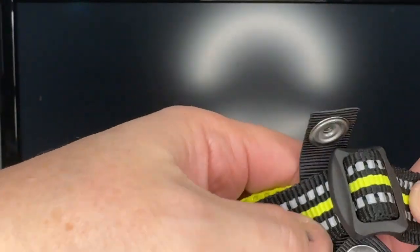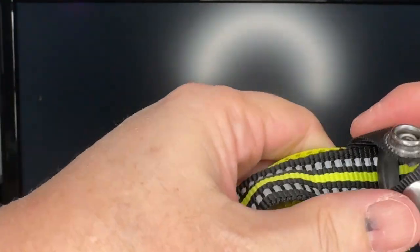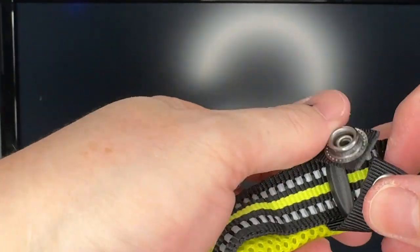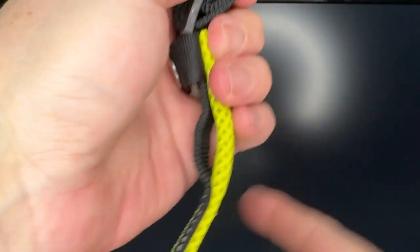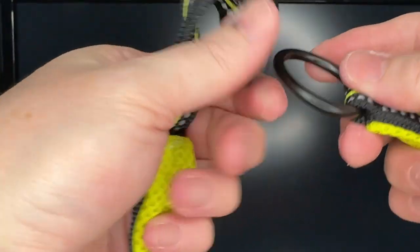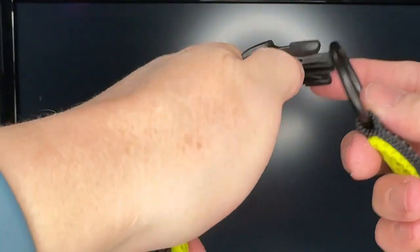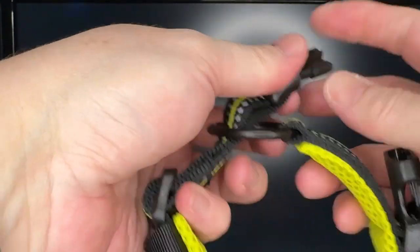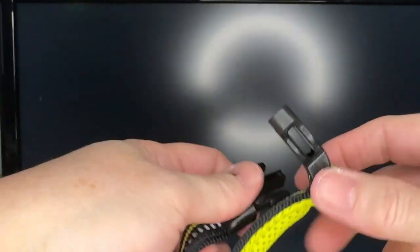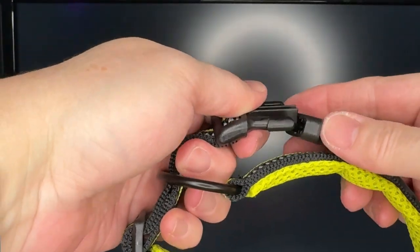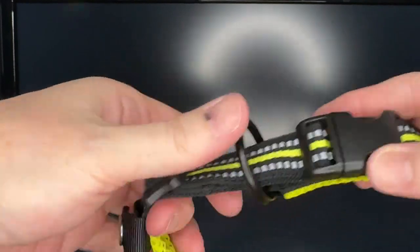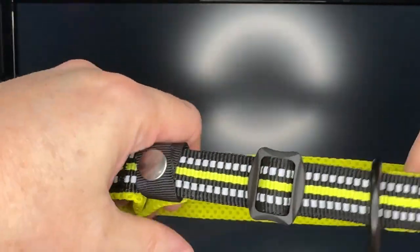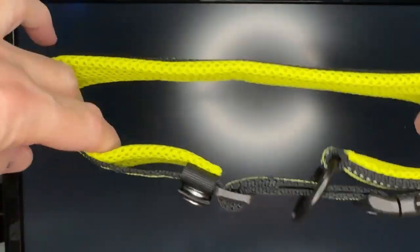Okay now we're going to clip that back together like this. And then this piece will go through here and then this clips here. And when it's on that's what it's going to look like.